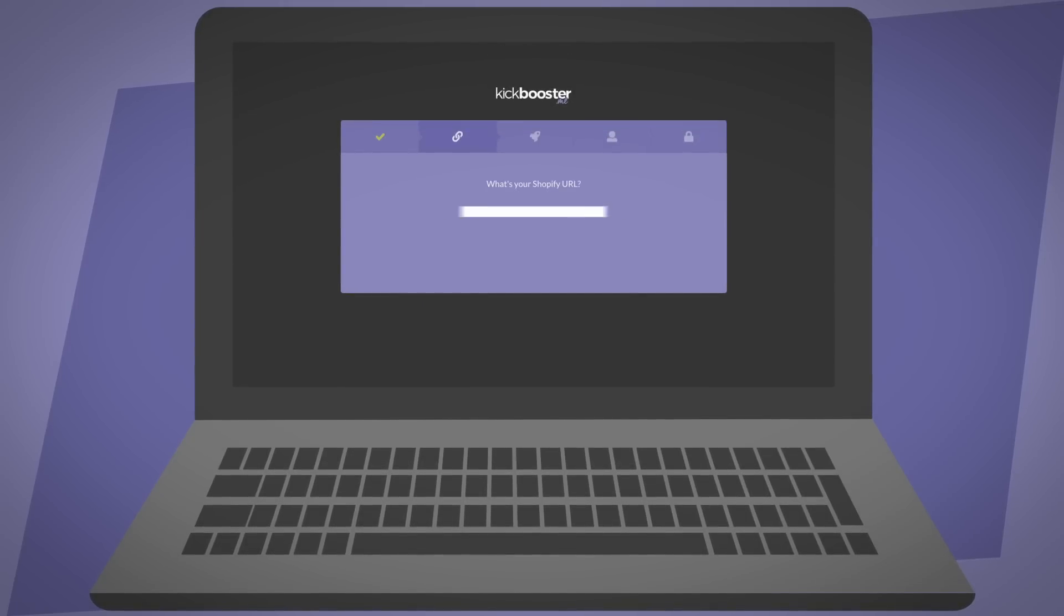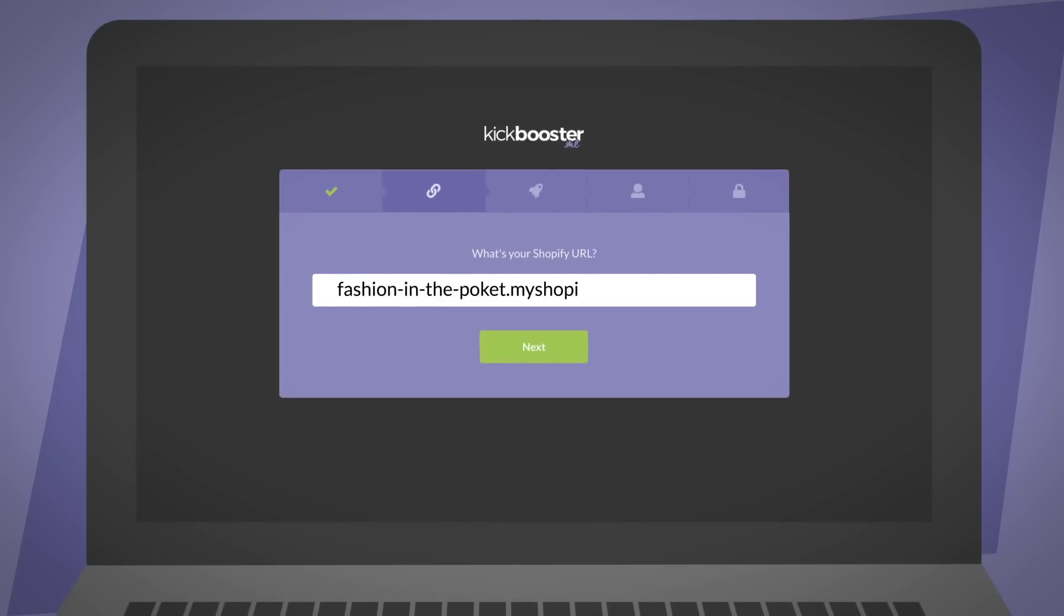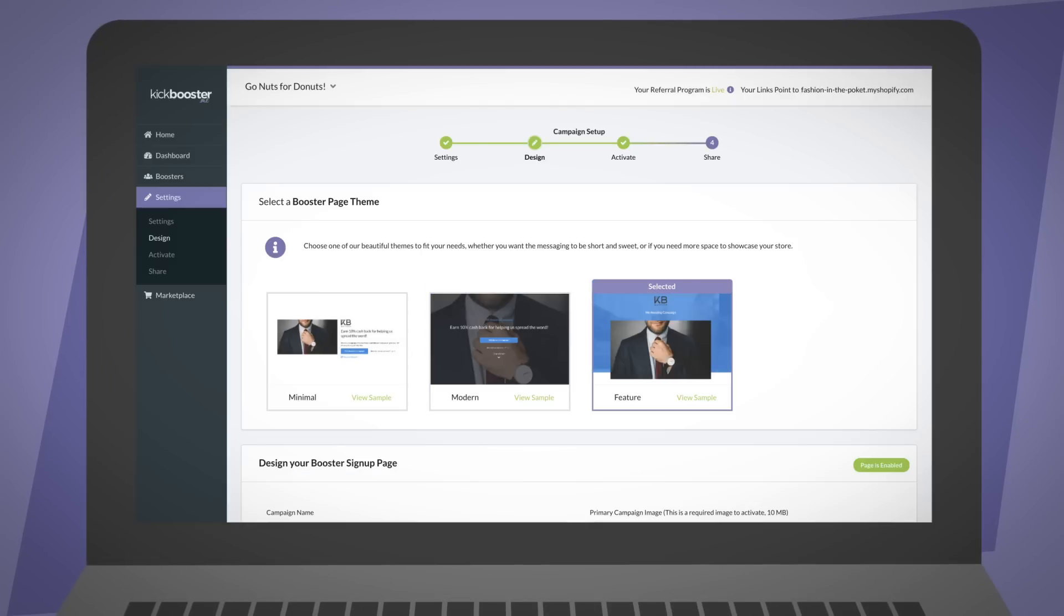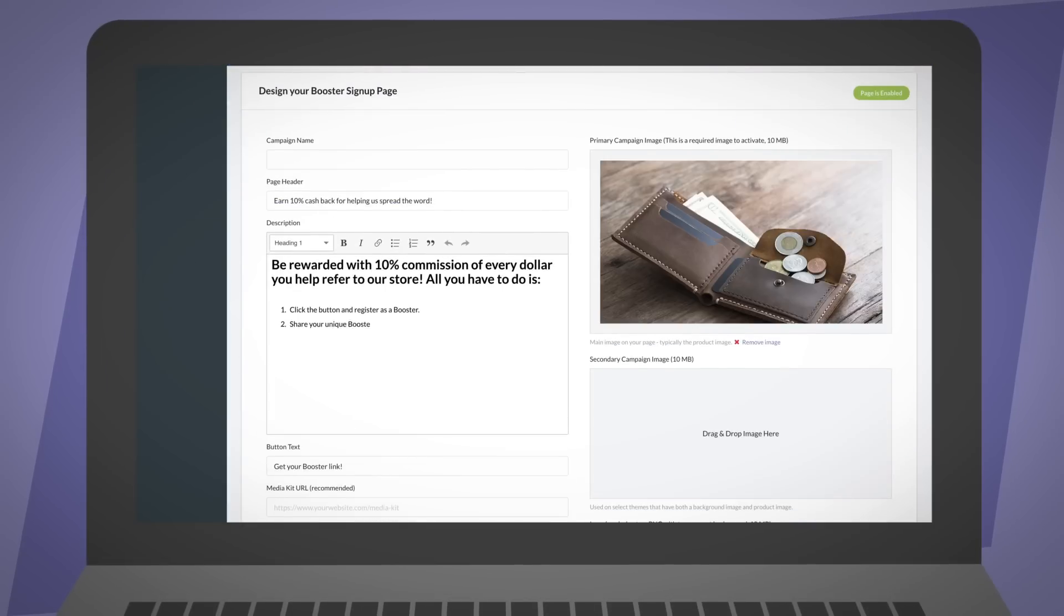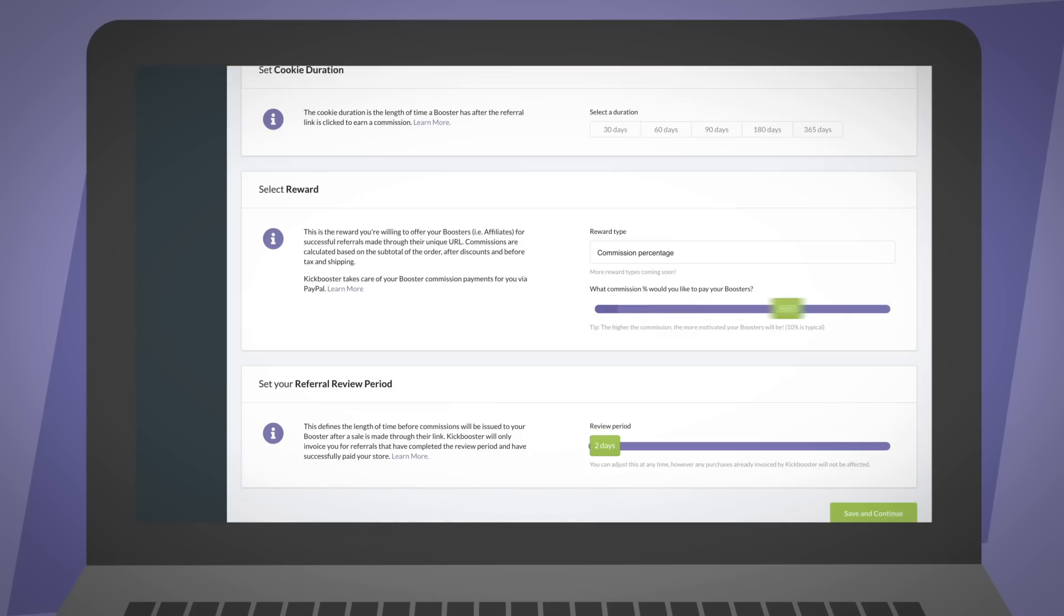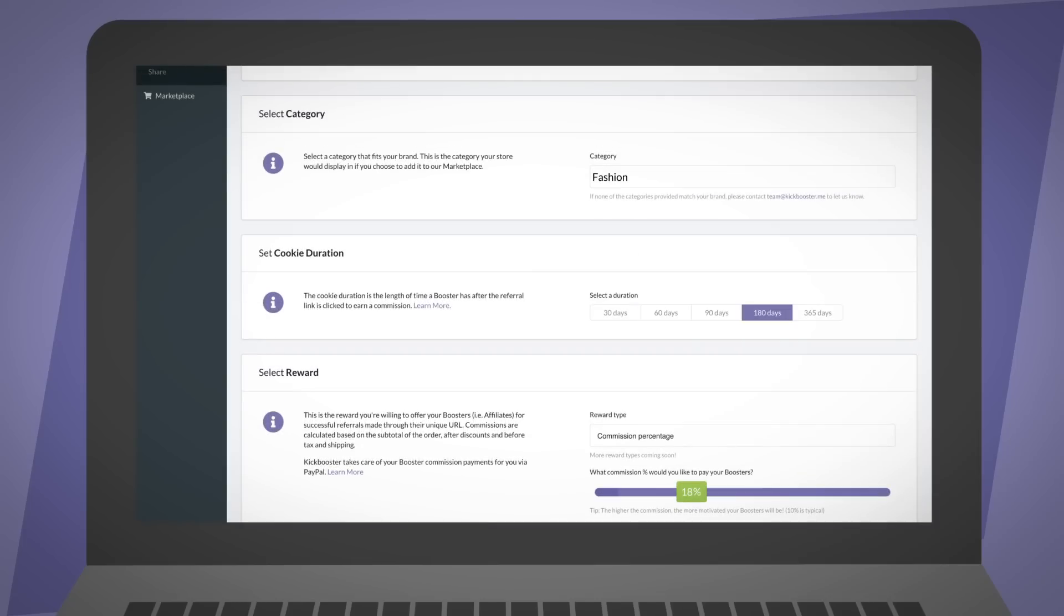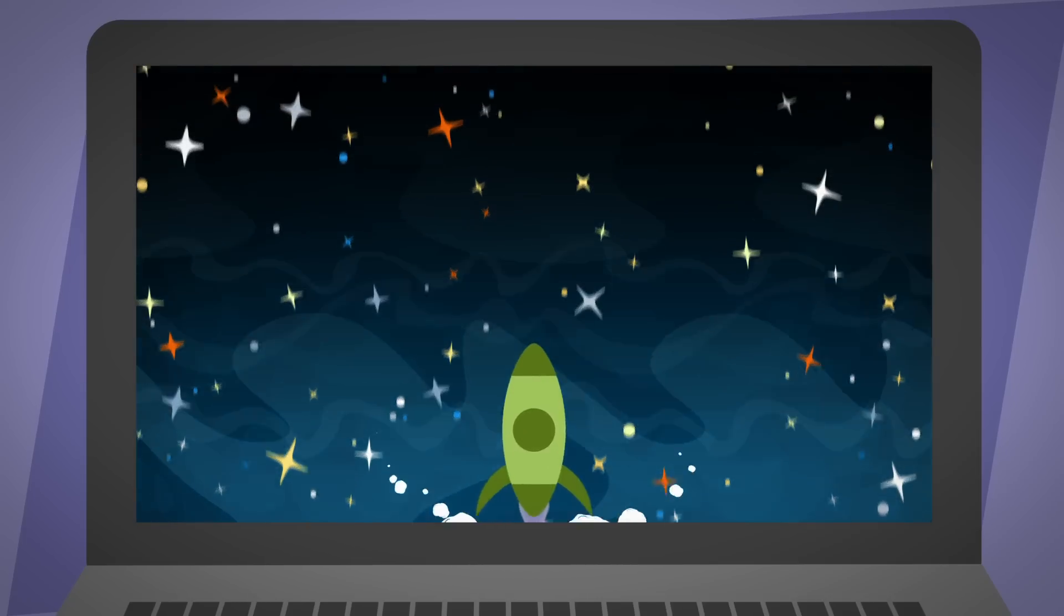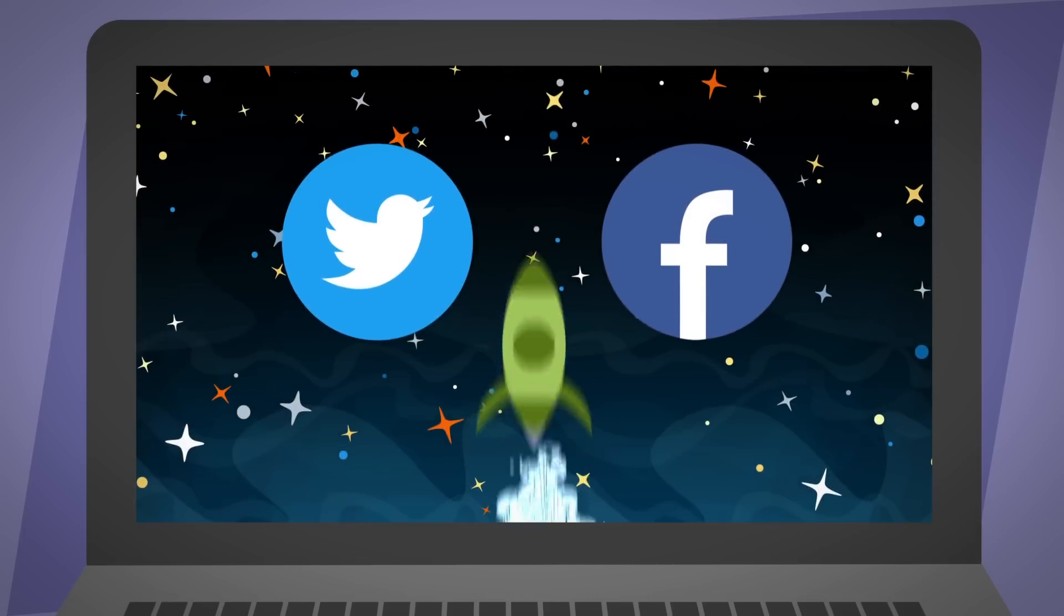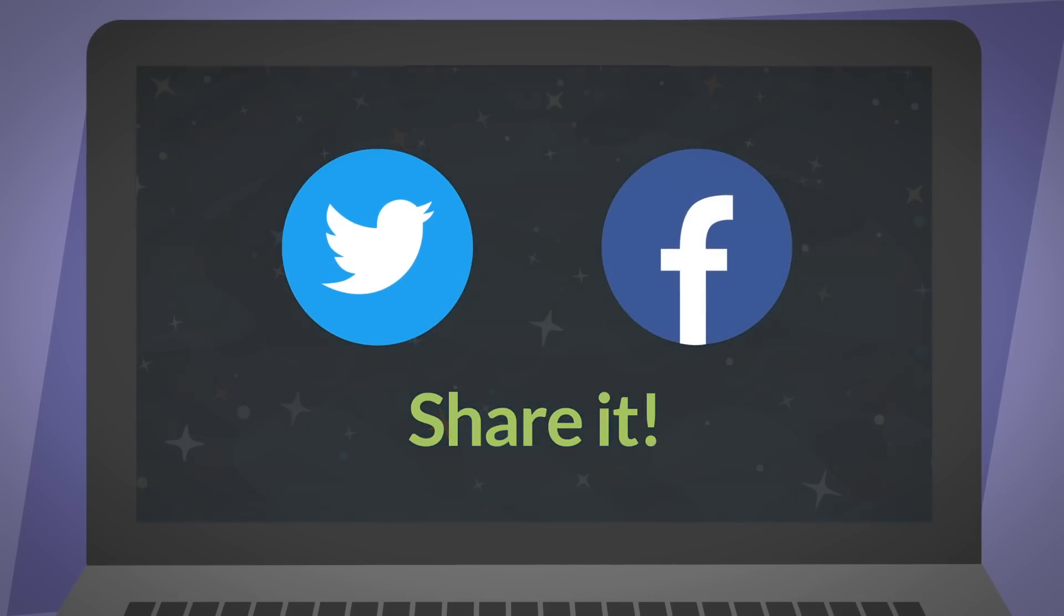All you need to do is input your URL, design your opt-in page to match your brand, choose your reward and cookie duration, set your program live and share with your supporters.